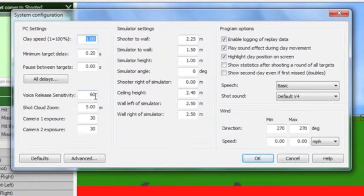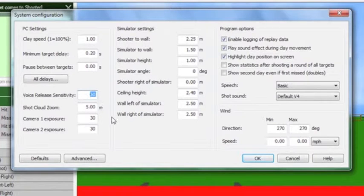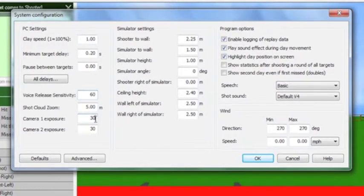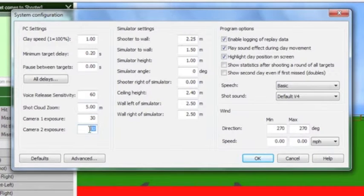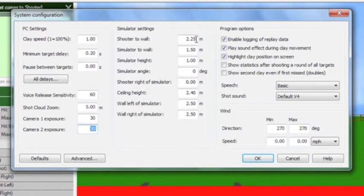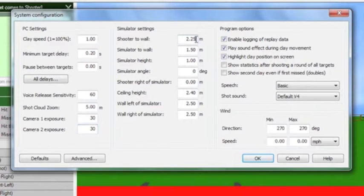Voice sensitivity controls the volume of the microphone on the simulator so that if you are in a quiet room you can keep this setting low. Camera exposure can be set to suit your room's lighting conditions.